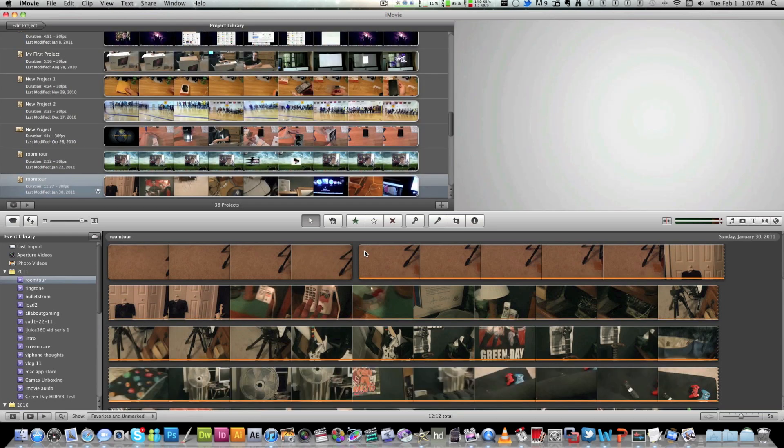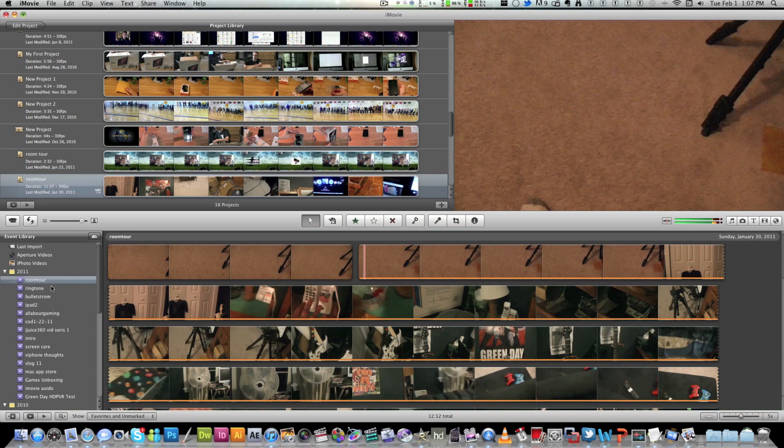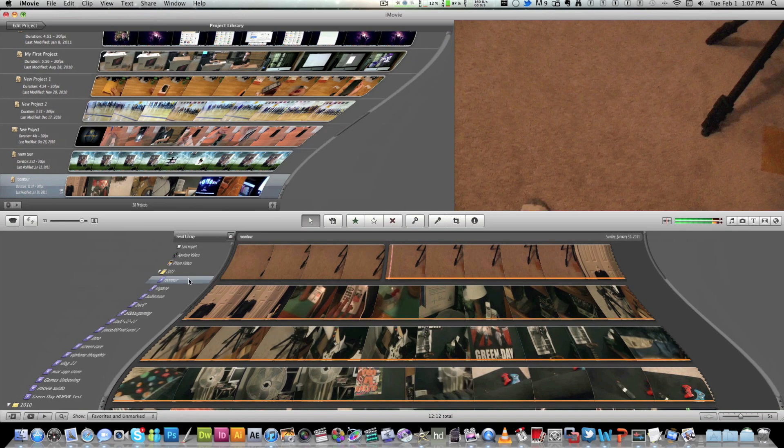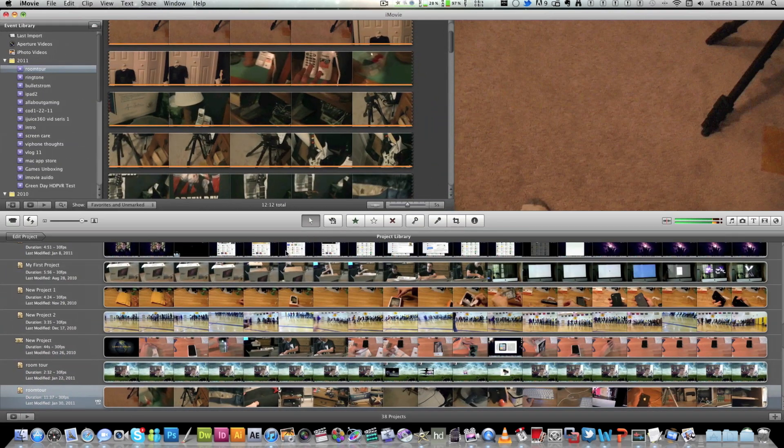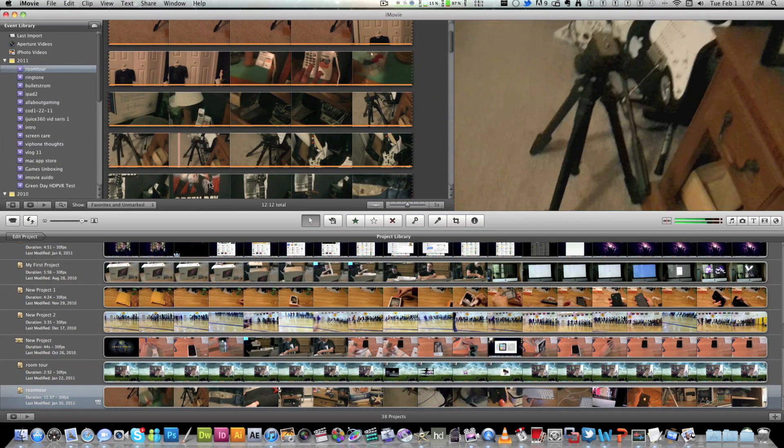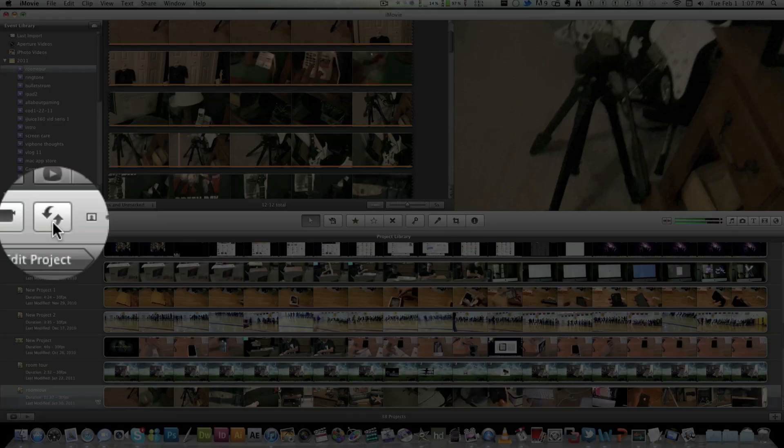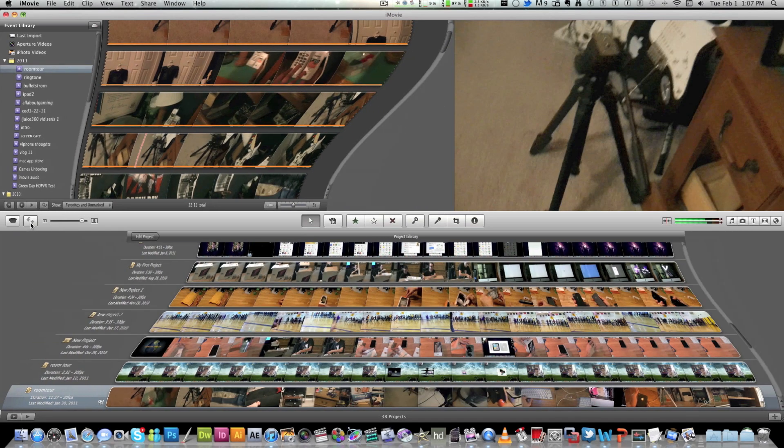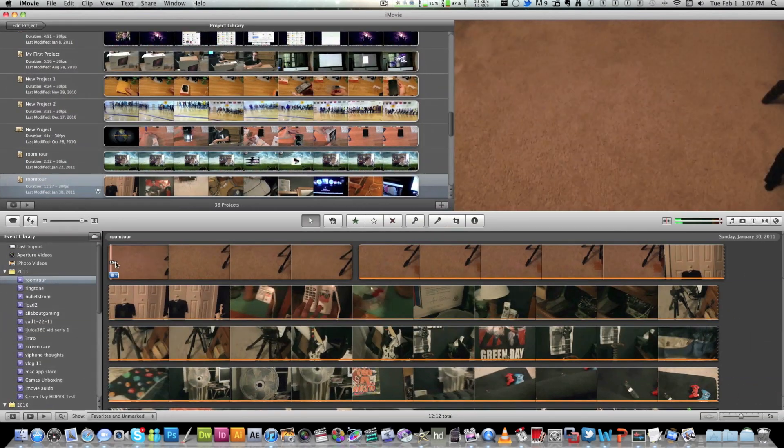So basically how I got my iMovie set up is to go over the design. This is a video I'm working on. Most of the time this will be backwards. Your projects will be down here, but your timeline and everything will be up here. I like to switch that around so if you hit this button right here you do get the ability to switch things around.